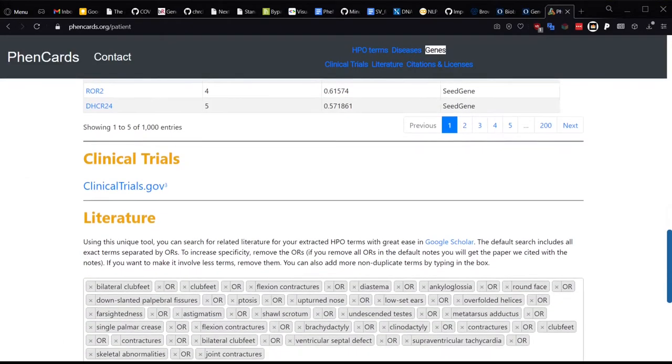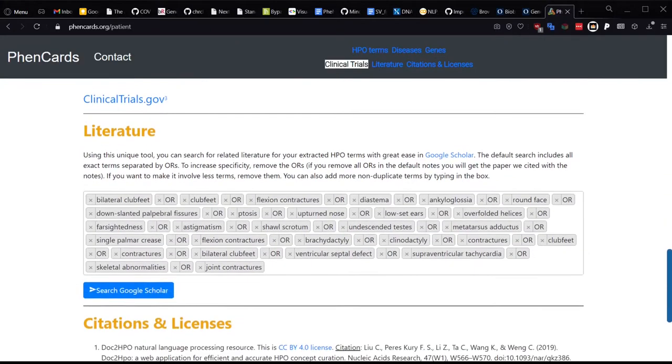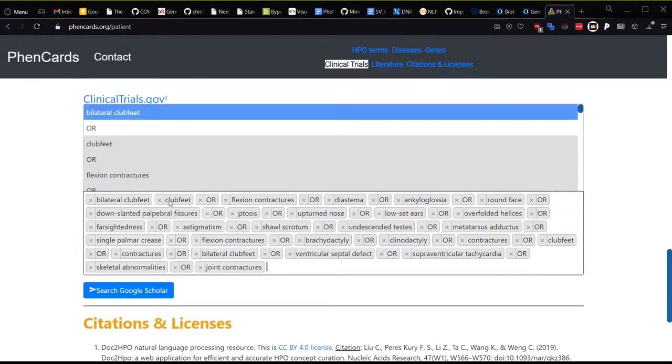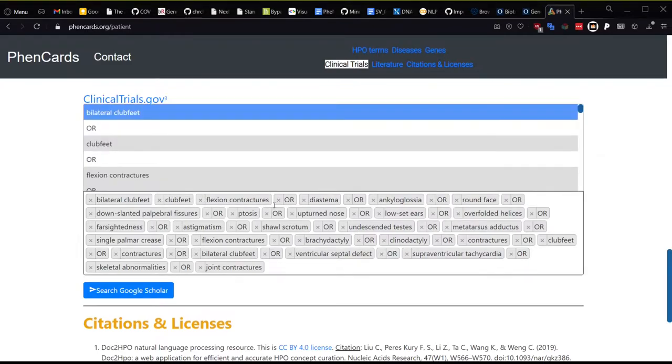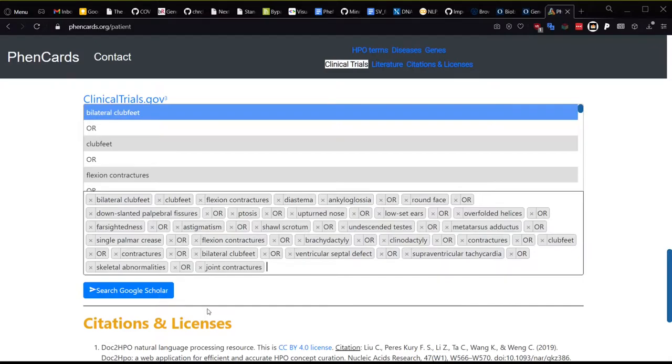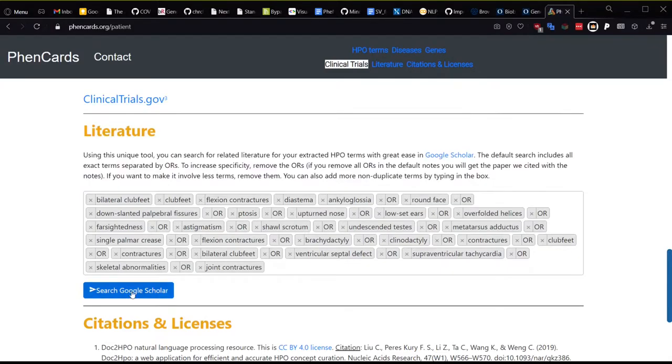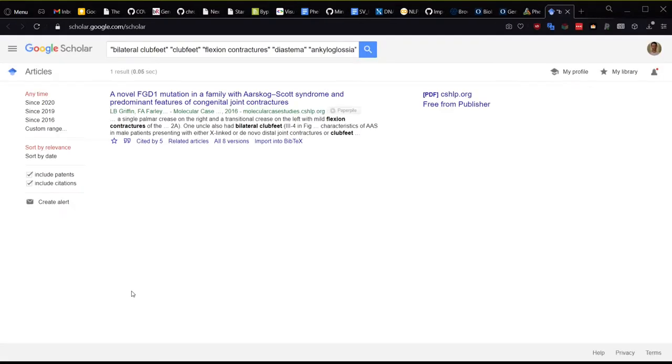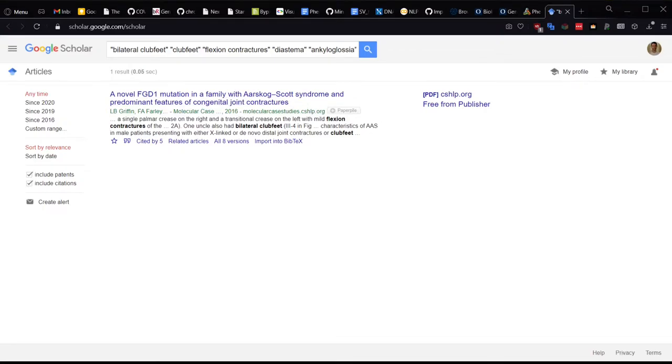Lastly, you can perform a literature search using the HPO terms via Google Scholar. You can remove the OR operators to make the search even more specific, or you can add more terms. If you remove enough of the ORs, the search becomes so specific, the only result returned by Google Scholar is the paper we got this clinical text from. And that is everything for the patients section.